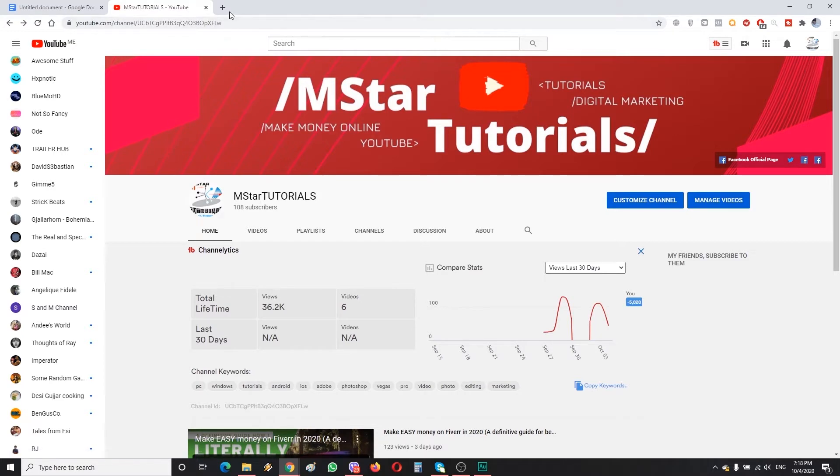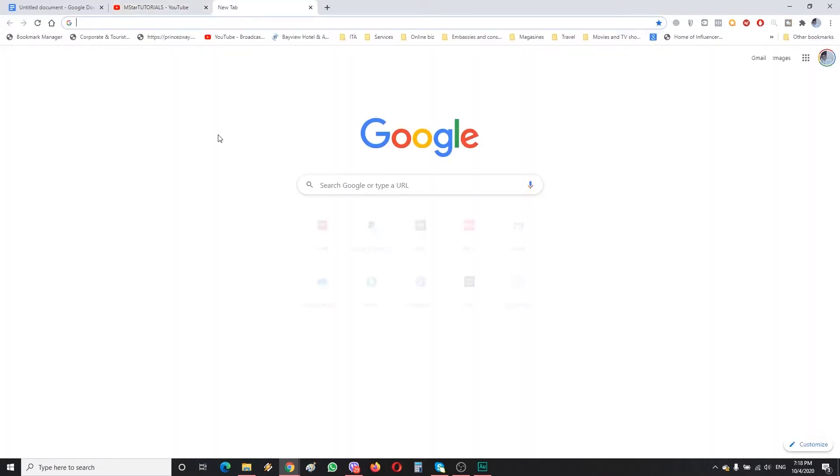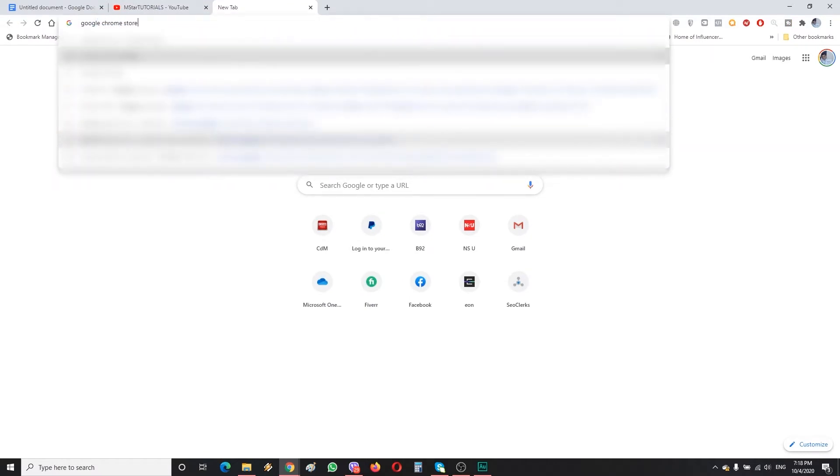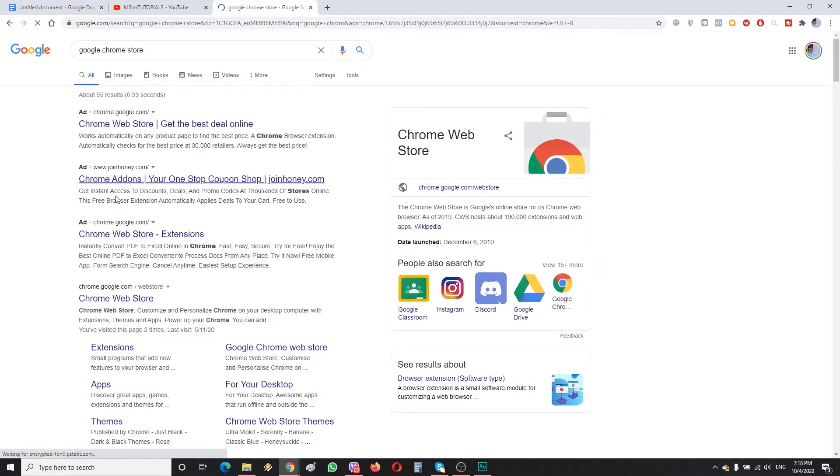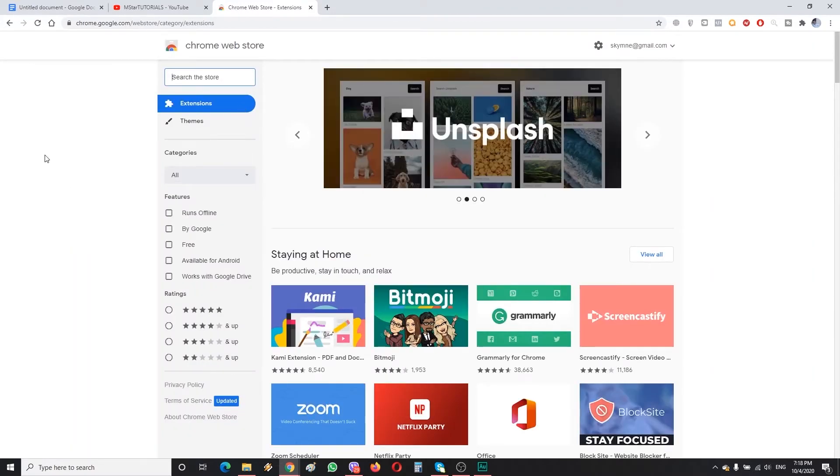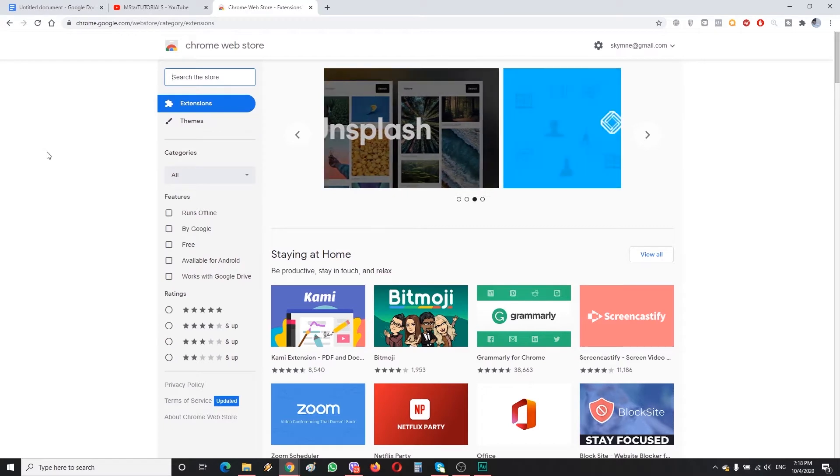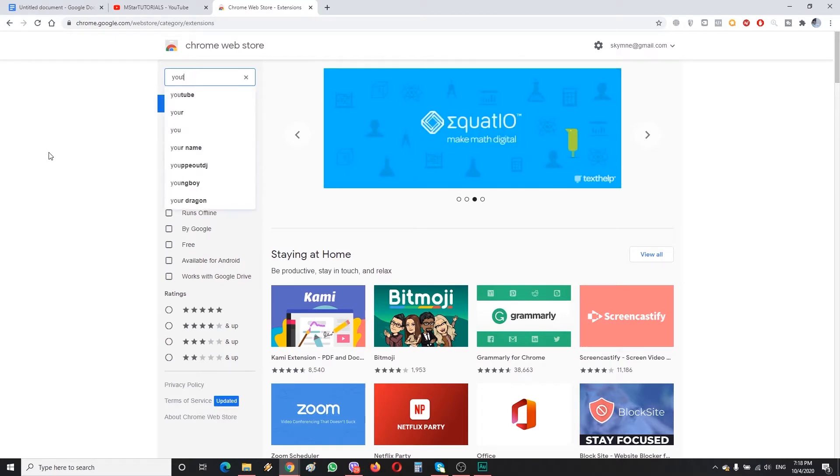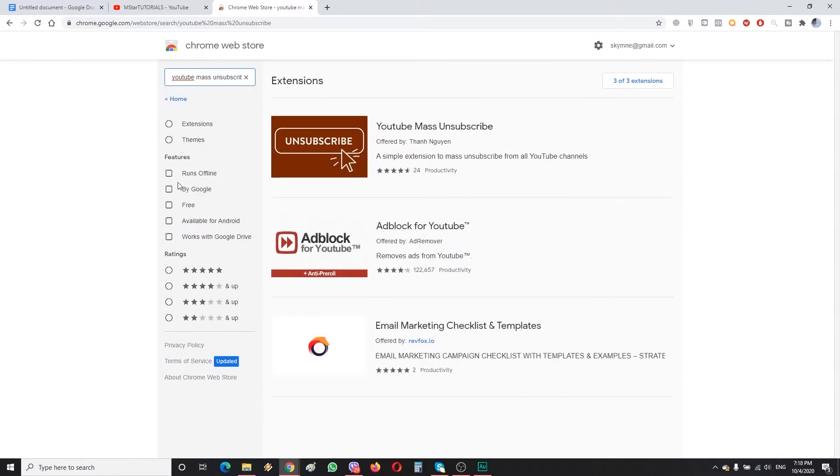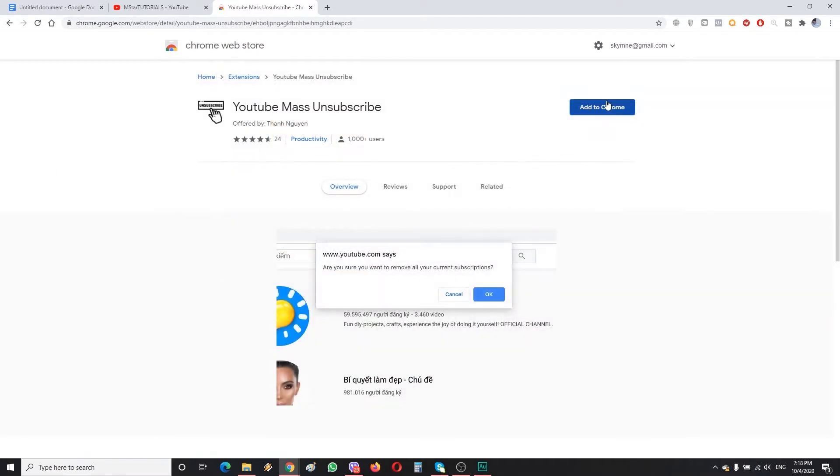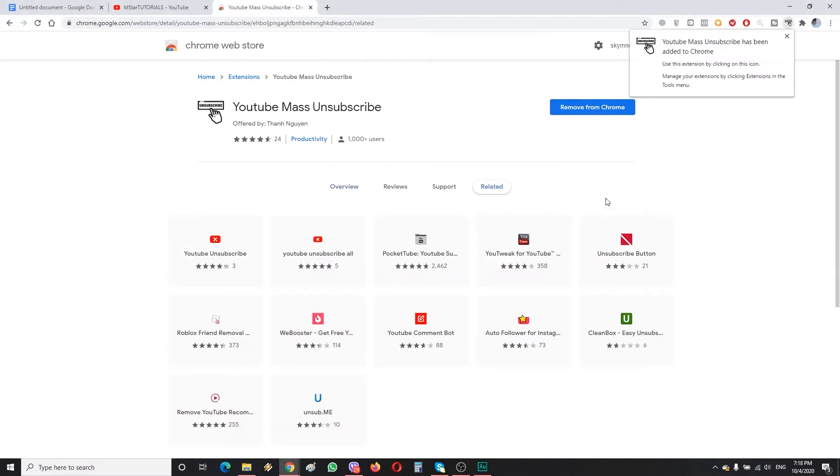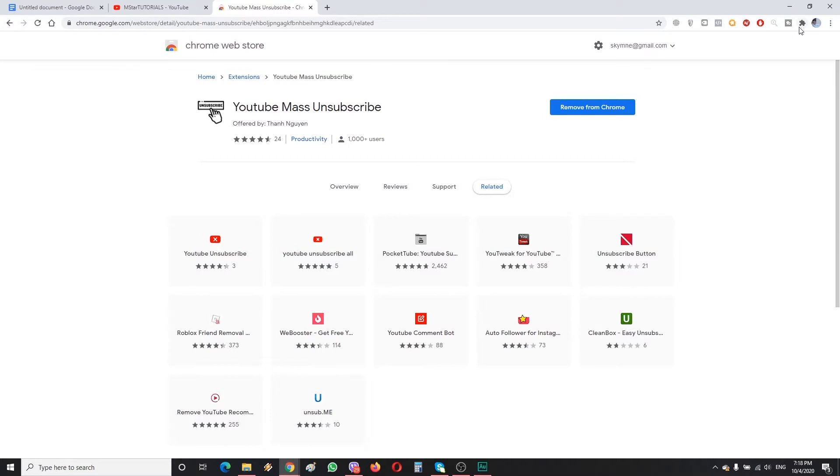What we're gonna do is we're gonna go to Google Chrome Web Store. So here on Chrome Web Store we're going to search for YouTube mass unsubscribe. We're going to use it and add it to Chrome.